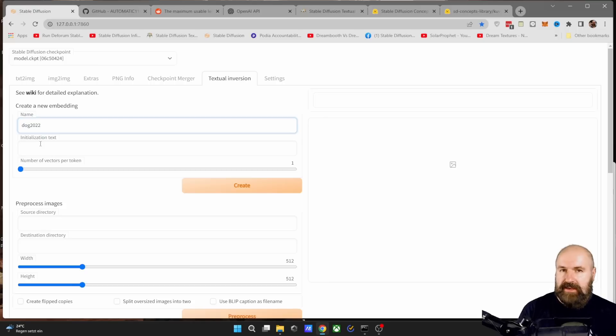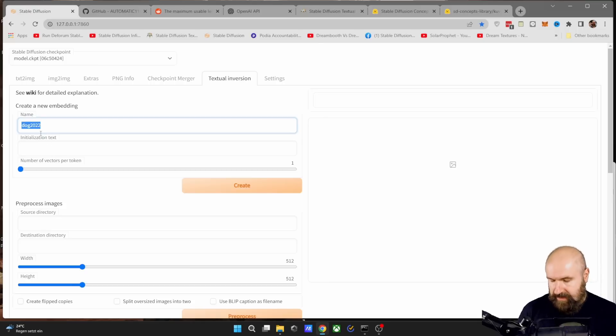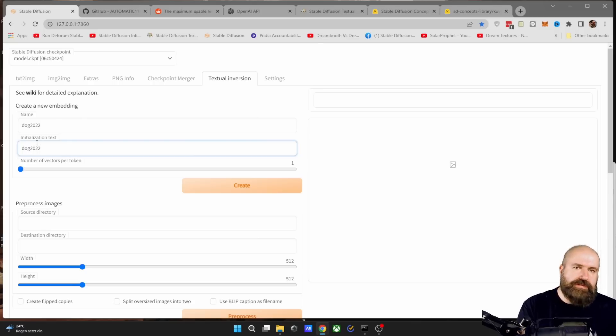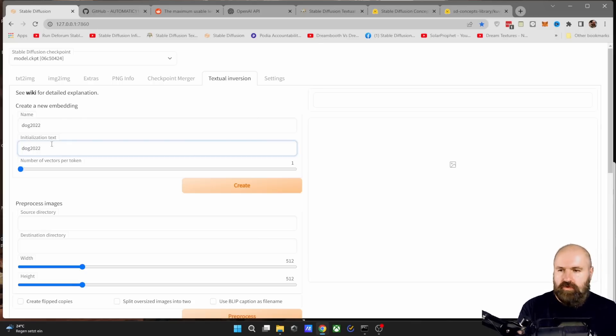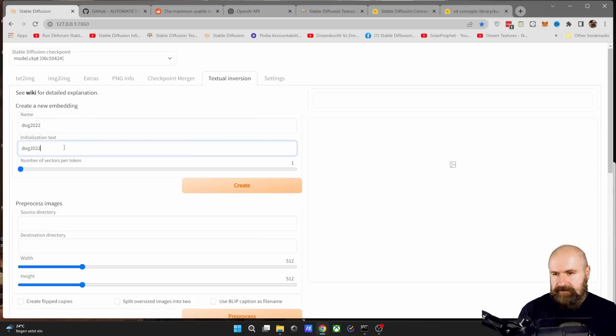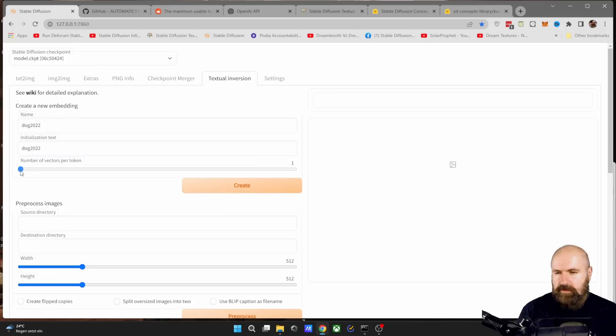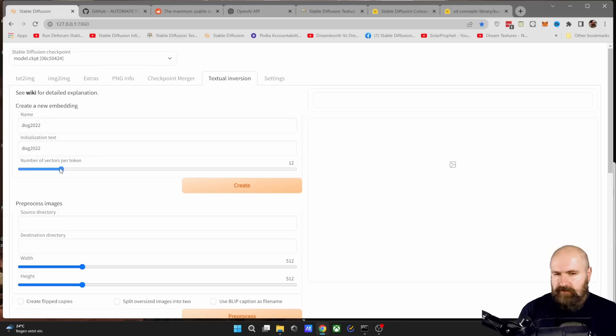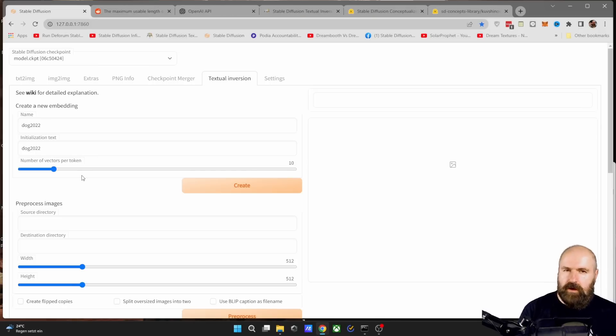For the initialization text, you can basically write the same thing. But afterwards, you can just use the file name to trigger that kind of style. The next one here is the number of vectors per token. And you can set this up to anything you want. But I found that a value between 8 and 10 is pretty good.